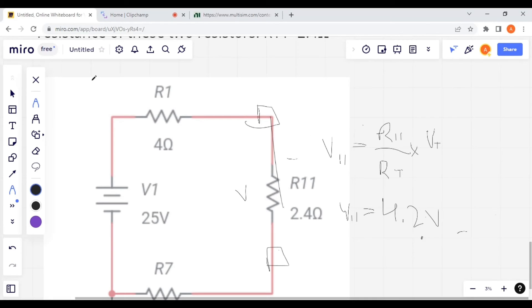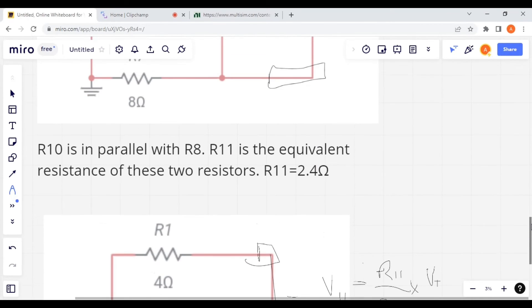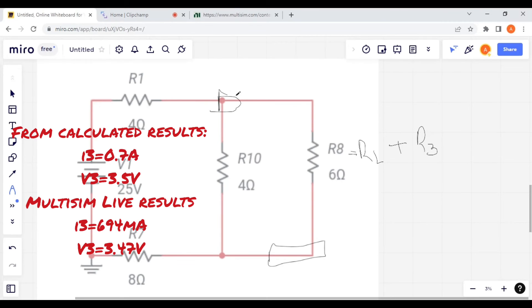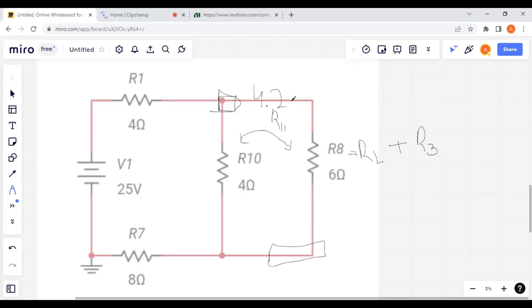After this step, we move upward because we need to evaluate voltage across R3, and R3 is contained within R8. R11 is a parallel combination of R8 and R10, so at this node the voltage is 4.2 volts. Therefore, R8 has a voltage drop of 4.2 volts, and this is further divided between R2 and R3.